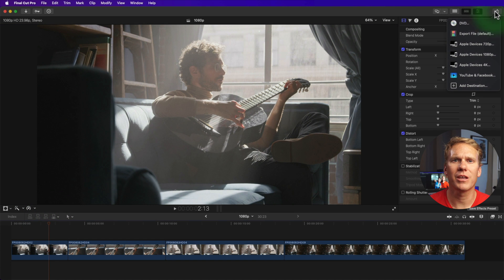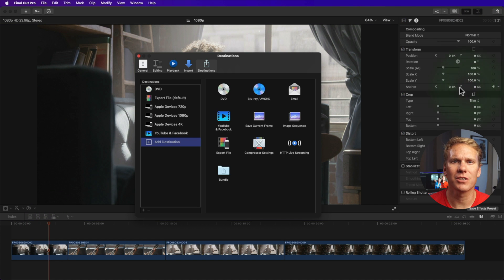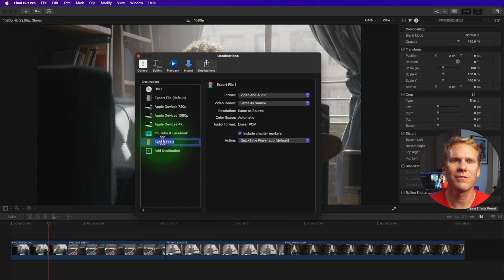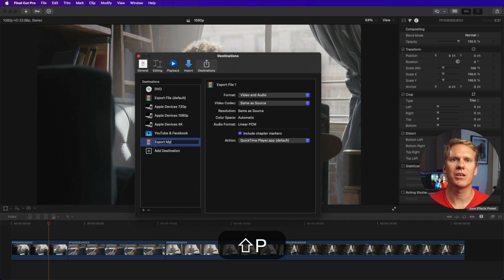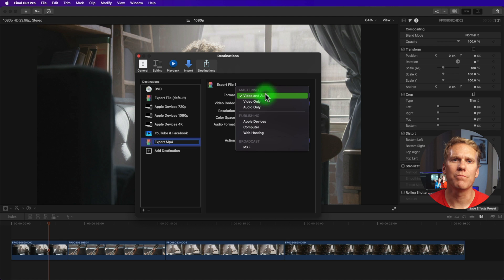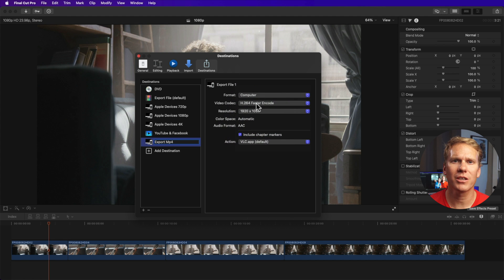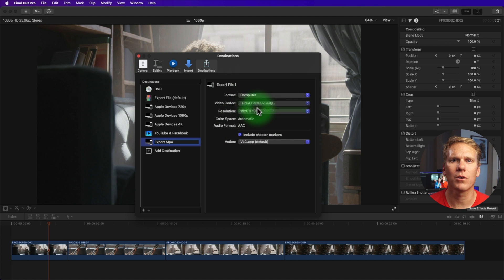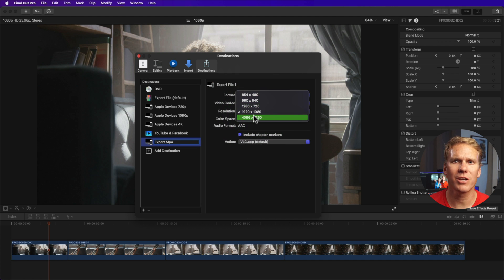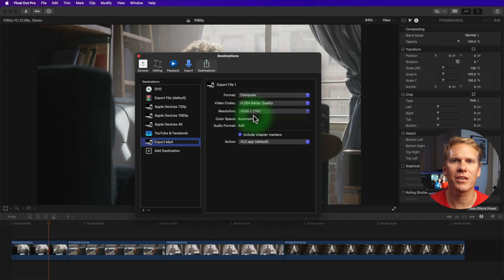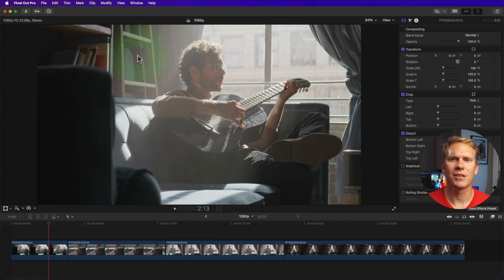Go to the upper right corner, then click the share button, then click add destination. Next, click and drag export file to the left and double click the new destination to rename it. Under format, change it to computer and change the video codec to H264, better quality. Next, change the resolution to the highest, which is 4096 by 2160. That way, whenever you export, it will automatically adjust to your project's resolution as long as it is 4K cinema or smaller. Then exit.